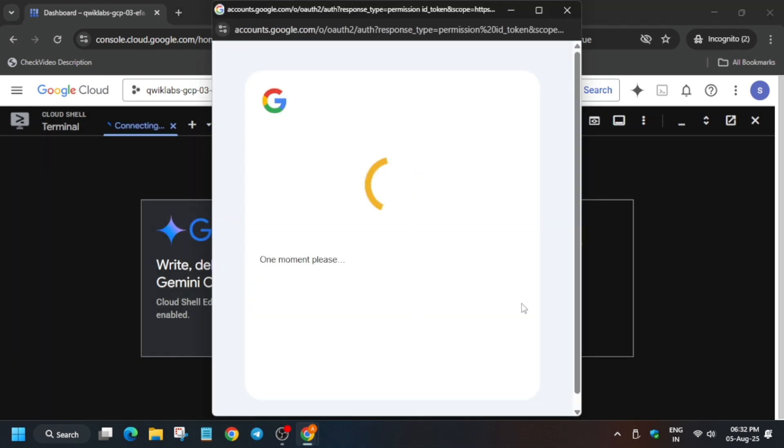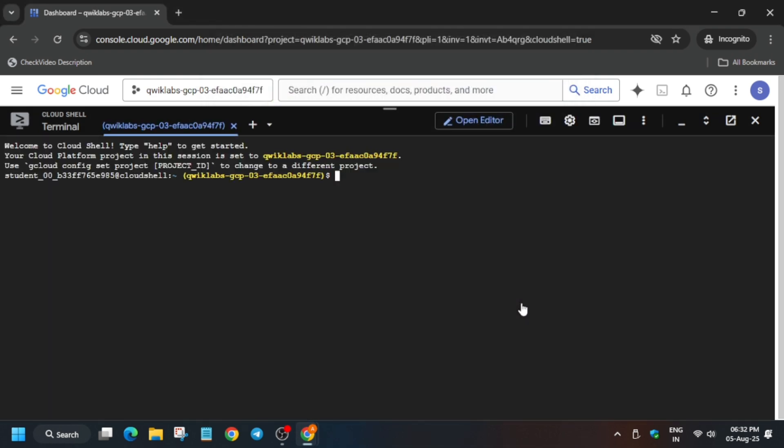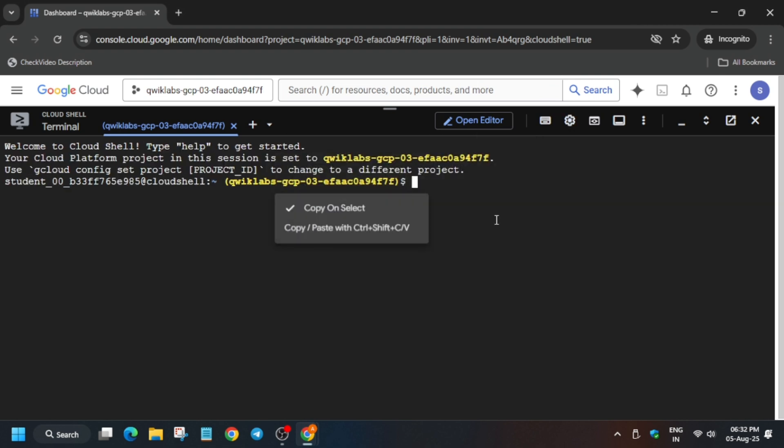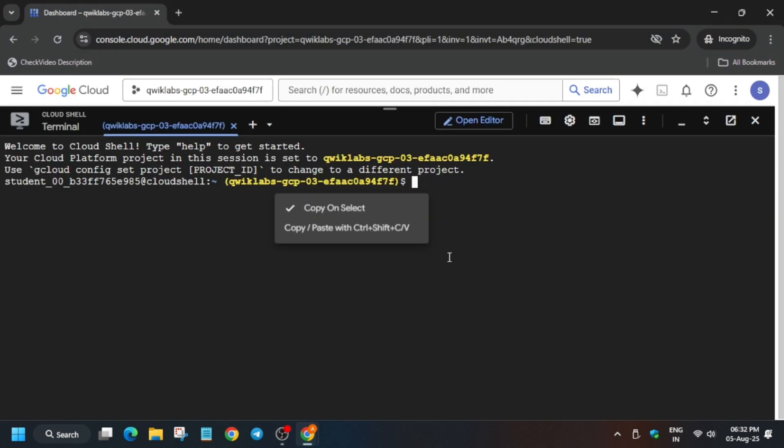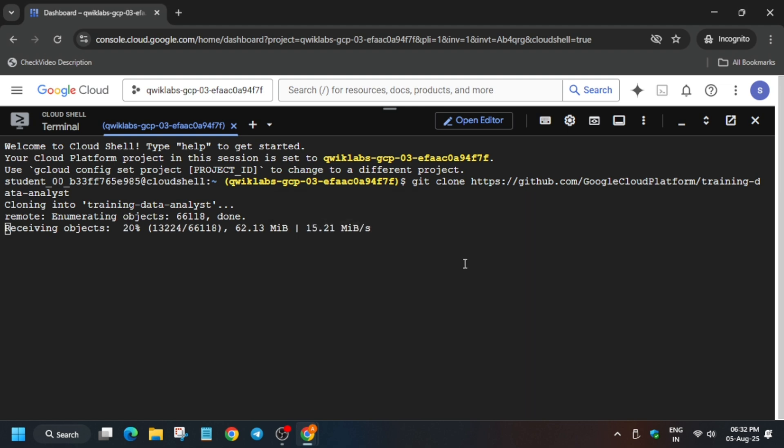Now I will increase the font size because many of the participants are using mobile phones, so let's help them. The first thing is that we have to run the clone command. So we are just cloning the repository and it will take some time, so wait for it. We are cloning the repository in which we will be working.